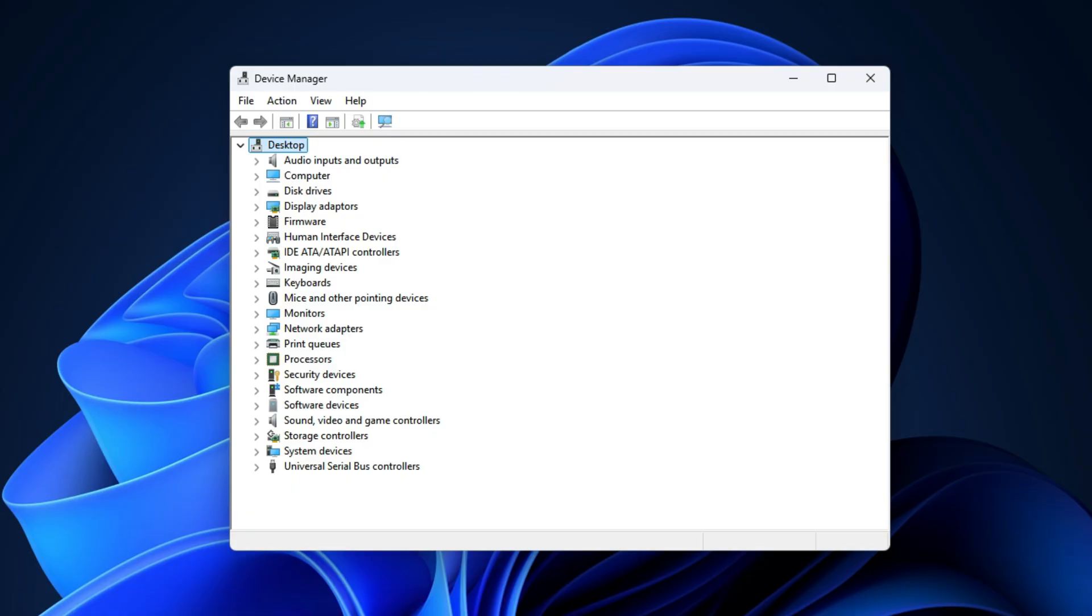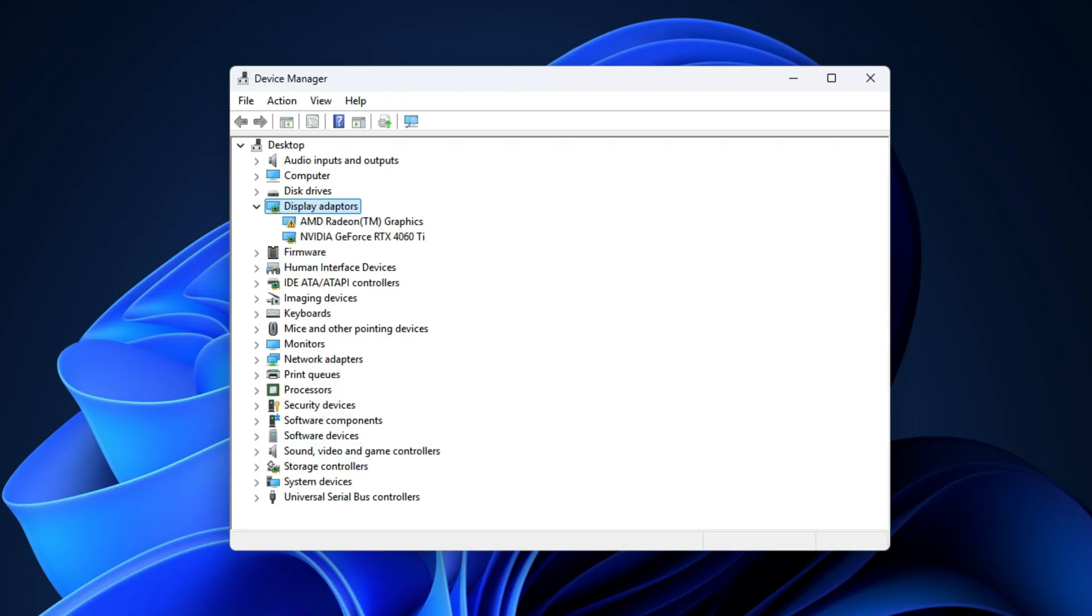Next, look for the option that says display adapters and expand it. Here, you should see your NVIDIA graphics card. Right-click on your card and select enable device option.